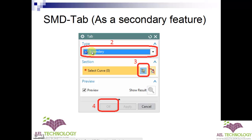After creating a base feature, whenever you want to create a new tab, only then a secondary tab option will be visible. Here, select type as secondary, then you need to create a section. The only difference between the dialog box of tab as a base feature and a secondary feature is that in secondary feature you won't find the thickness or direction of the thickness, because UGN NX will be considering the previous thickness of the part and the direction at which it is created.